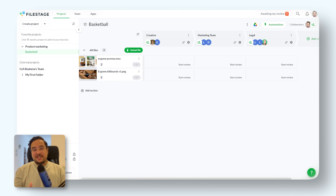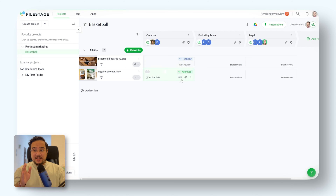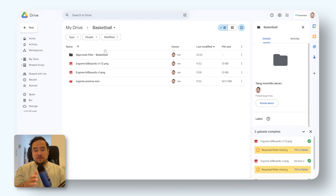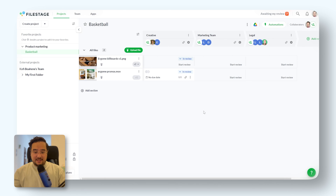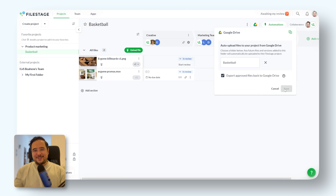But that's not all. Our integration also allows you to sync approved files back to Google Drive. When a file's review status changes to approved, the latest version of that file will automatically be sent back to your Google Drive folder in a subfolder named Approved Files. To enable this, simply go to the integration settings again and toggle the option Sync Approved Files back to Google Drive. Now, every approved file will be right where you need it in both File Stage and Google Drive.